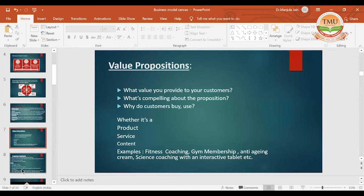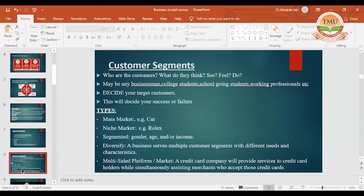When we talk of the customer segment, we can decide — looking at our customer segment and our product — what type of market we would like to cater to. If making a car, would it be into the niche market or the mass market? Luxury cars like Mercedes or BMW are not into the mass market, but into the niche market. In the same manner for watches, a premier watch like Rolex would be a niche customer segment. I have to see whether I want to penetrate into the market or go for a market skimming policy. The customer can be any businessman, college student, school going student, or working professional.